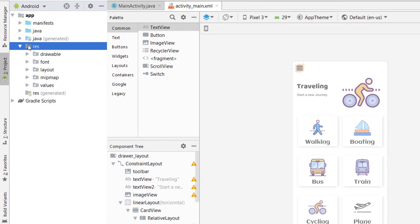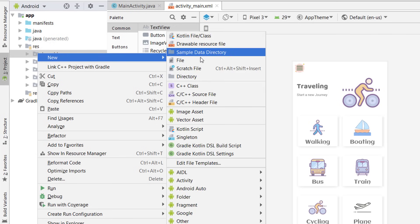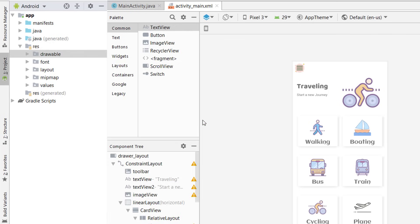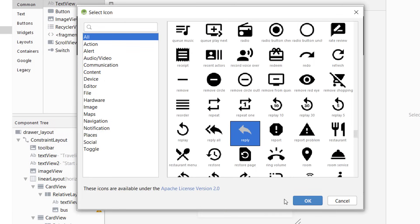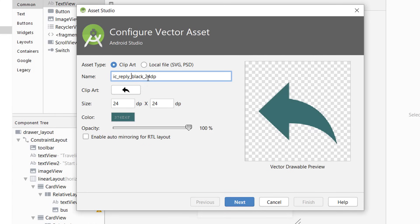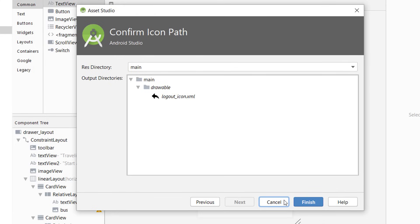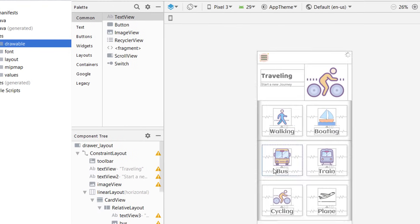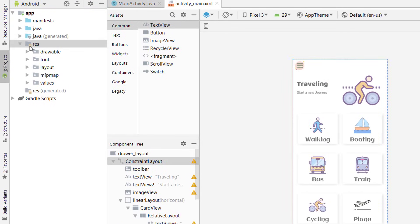In the resources, go to the drawable folder, right-click, select New, then go to Vector Asset to add icons. Click on the clipart, select the icon, click OK, change its name and color, click Next and Finish. In the same way, add all the other icons. Now we have added all the icons inside the drawable.